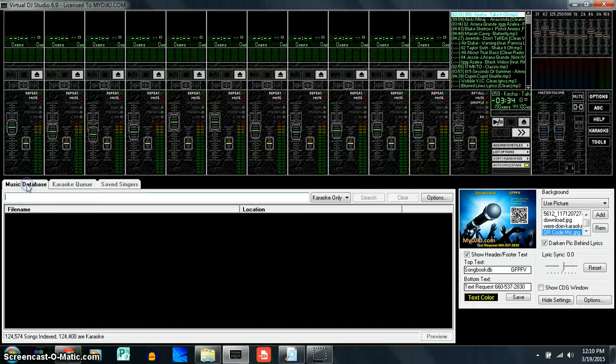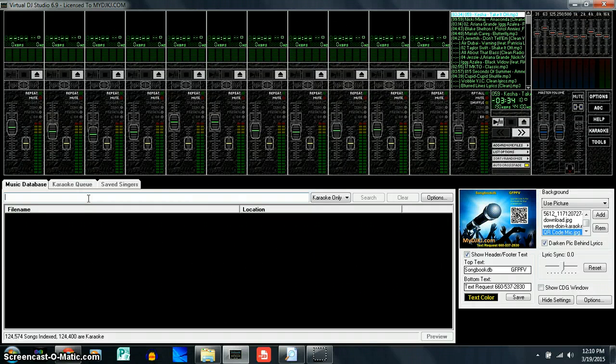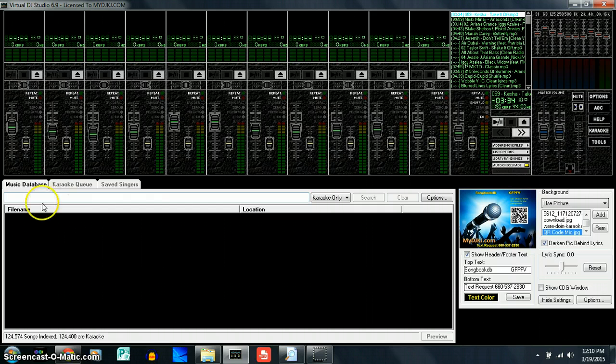Under Music Database, we have a white little search bar here. Most people don't even know it's a search bar when they first use the software because it doesn't have anything labeling it as a search bar, but that is your search bar.